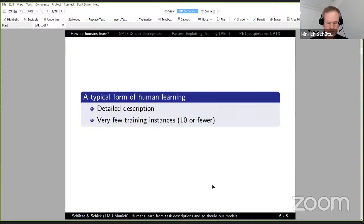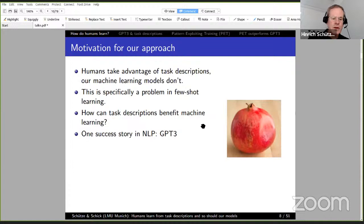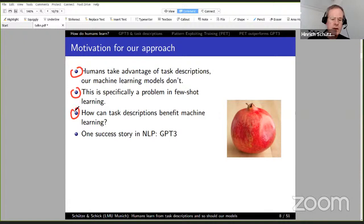We are going to do that specifically for descriptions. A typical machine learning setup has no descriptions and large training sets. Even if you do few-shot learning, it is often applied to cases where you have thousands of examples, which is not really few-shot. This leads to the motivation for our approach: humans take advantage of task descriptions, but our machine learning models generally don't. This is specifically a problem in few-shot learning, because with a very small training set of say ten examples, it's not really possible in most cases to learn a well-performing model. You need some other source of information, and descriptions seem like a great form of that.